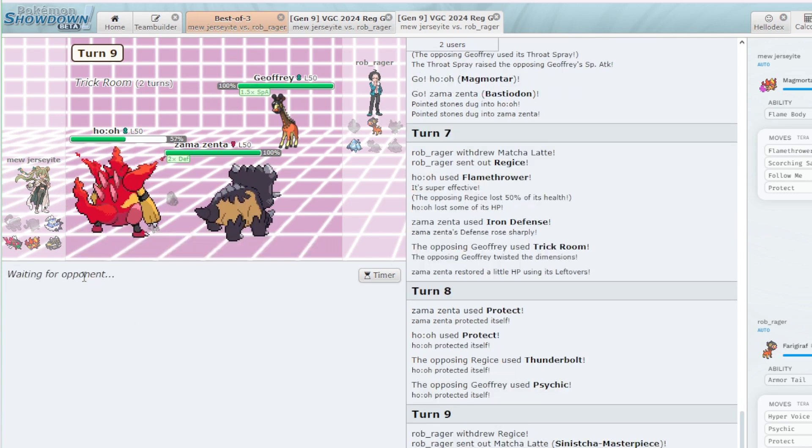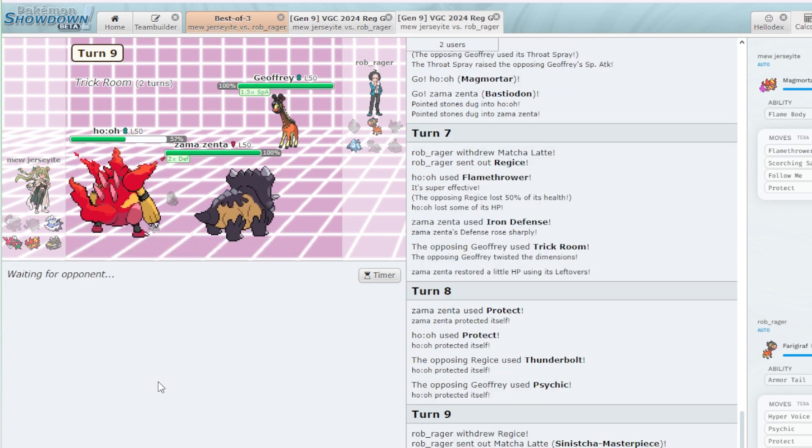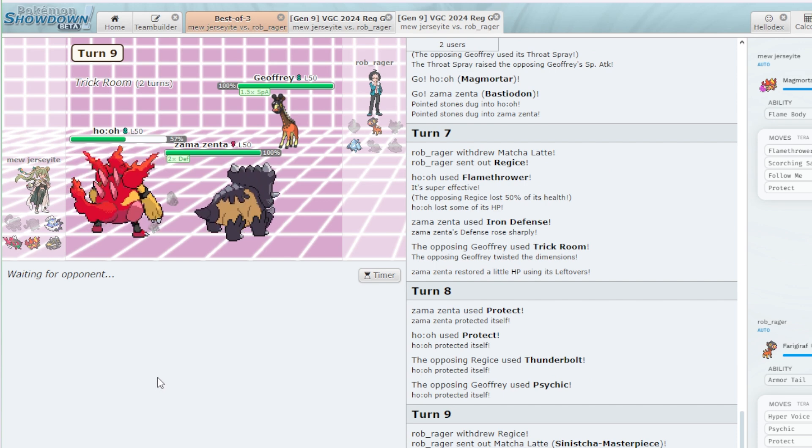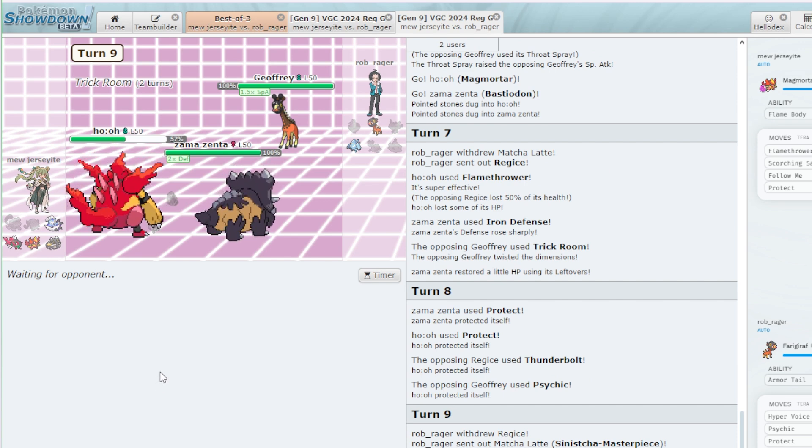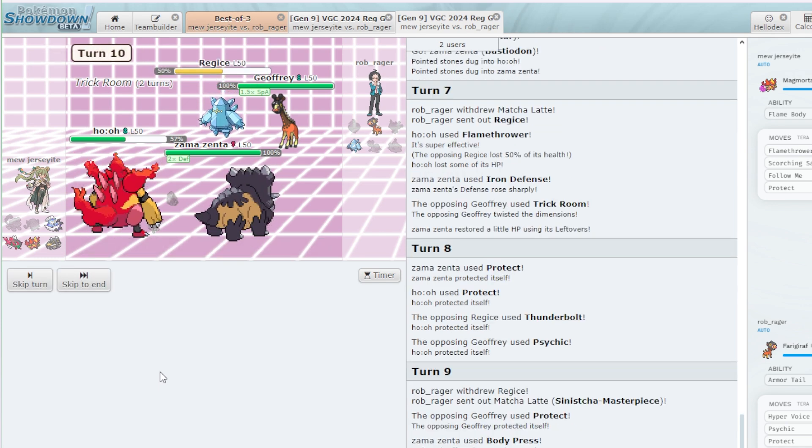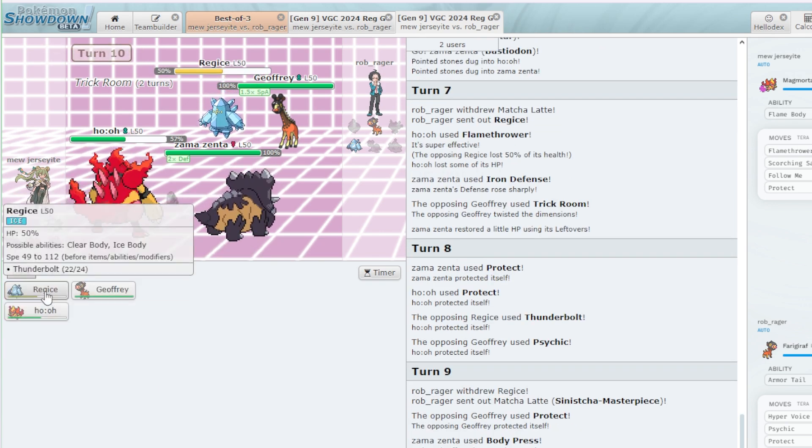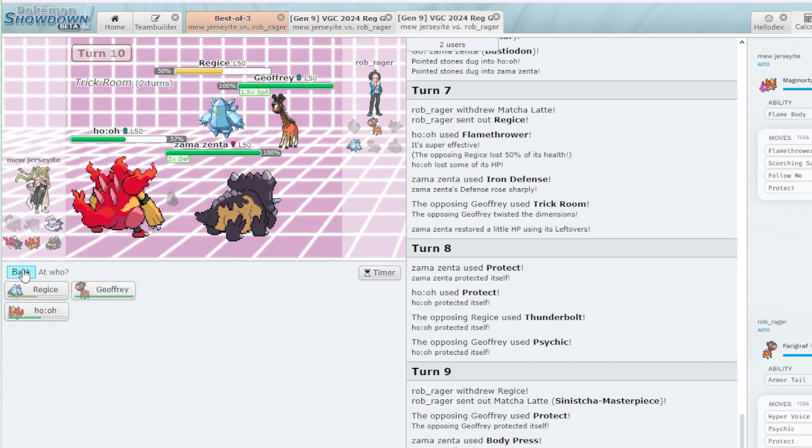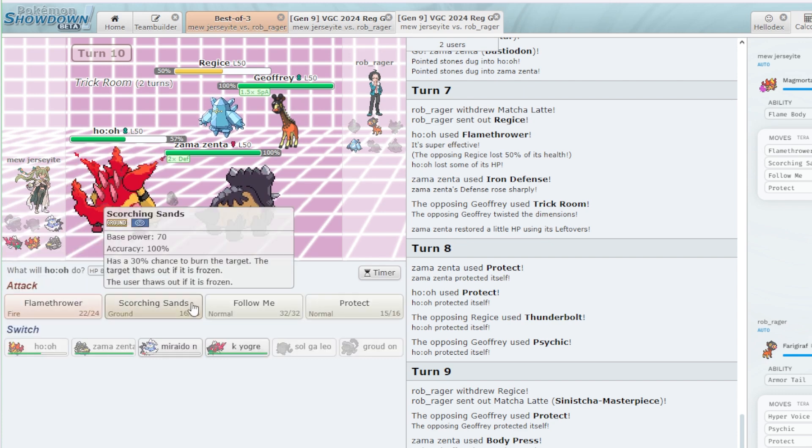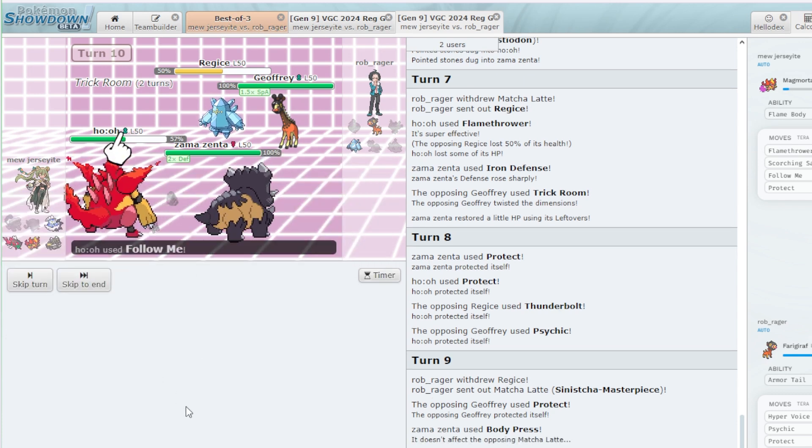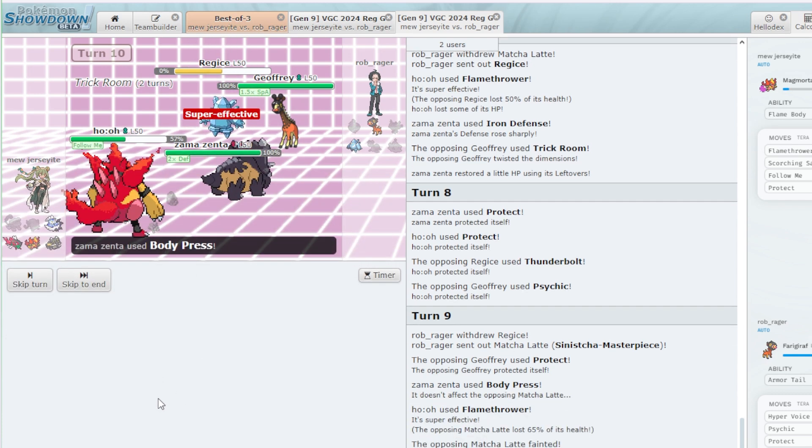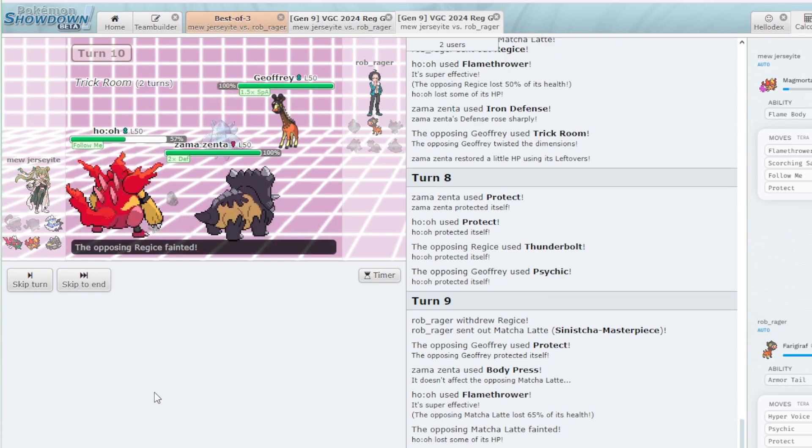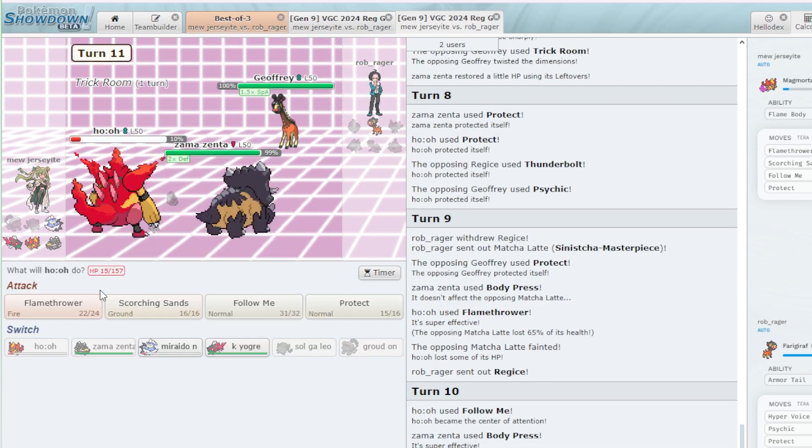They didn't have to do that there. Thunderbolt, anything special? No. Follow Me. Flamethrower and Body Press. Because I killed it. And now they cannot beat the Basculegion endgame. They should not be able to win. That was a bad switch I think. Follow Me, Body Press. Nope. Follow Me again. I don't have to be silly.